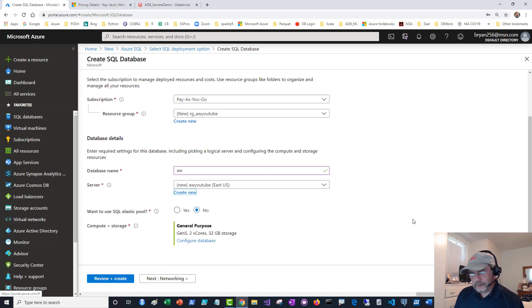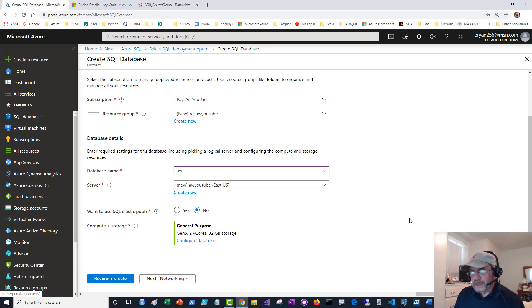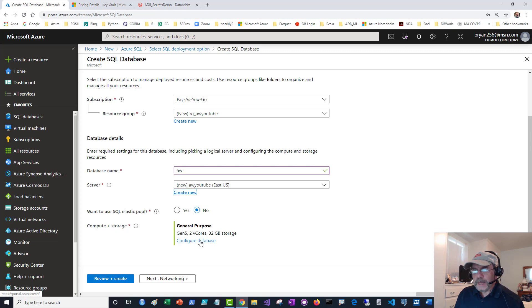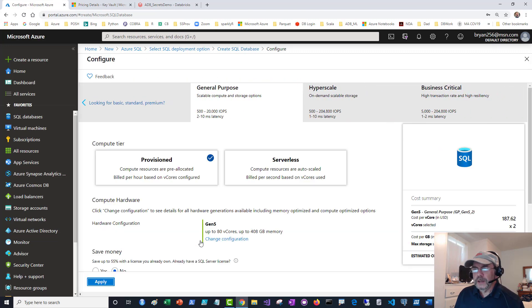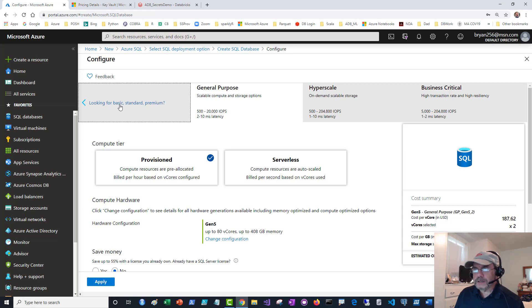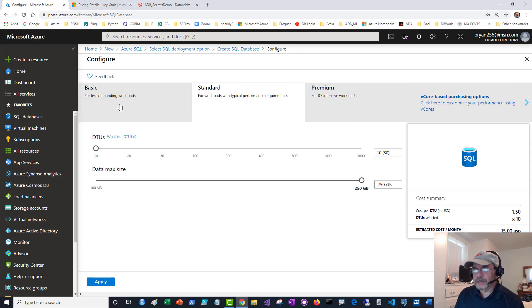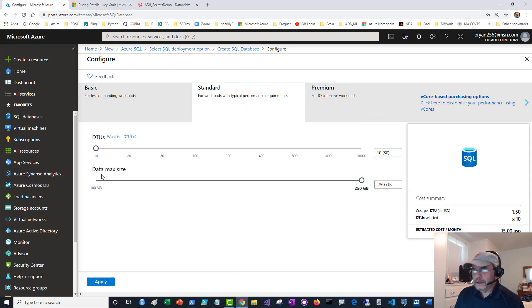Do I want to use the elastic pool? I don't. That's another thing I could use. Configuring it, that's a fairly large one. If I go to configure the database, if you're just experimenting, trying to learn, I recommend you go back and look for basic. Go back to the most simple database you can get. It gives you 10 DTUs.